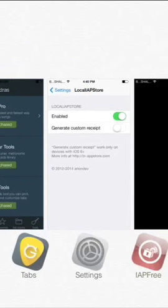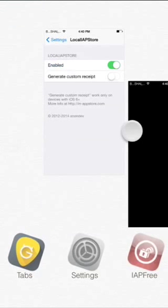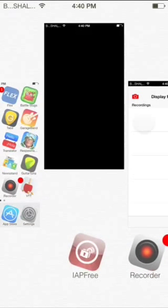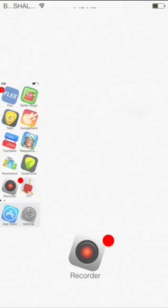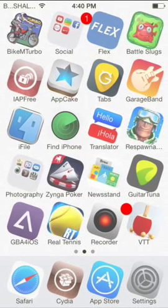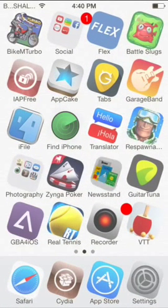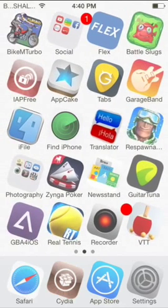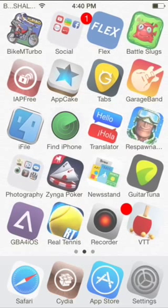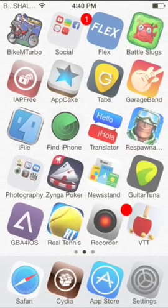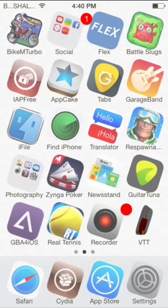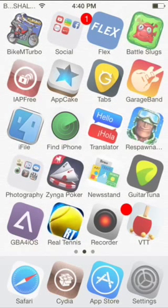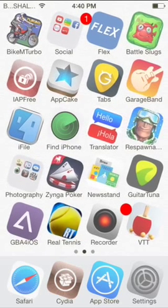You have learned how to do in-app purchases with Local iAppStore. Not only does it work for these apps — it works for all apps.